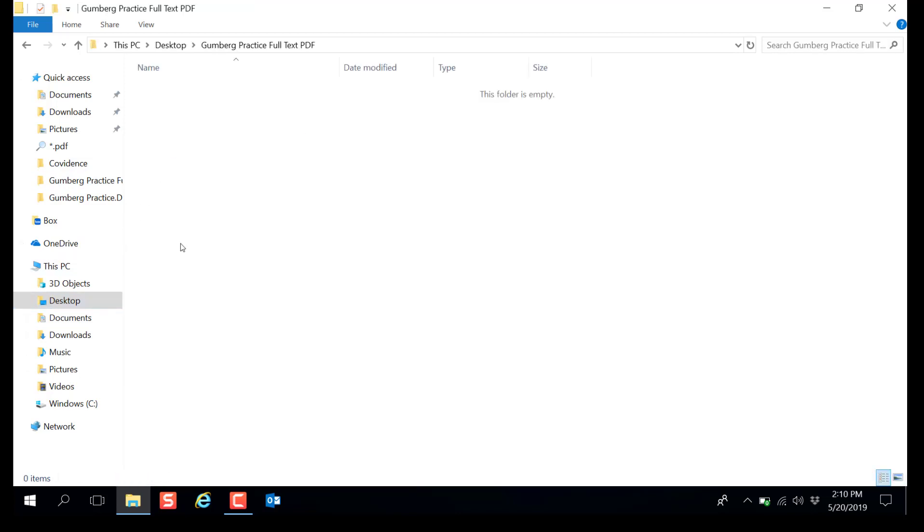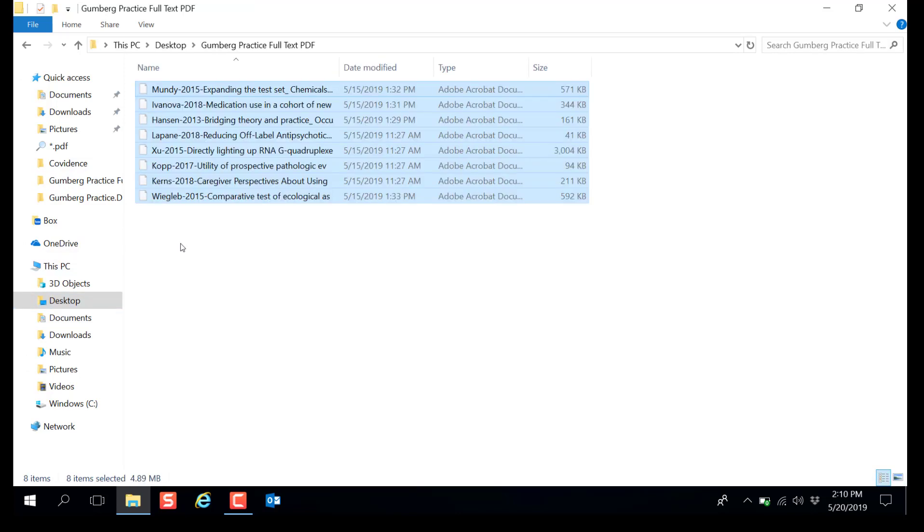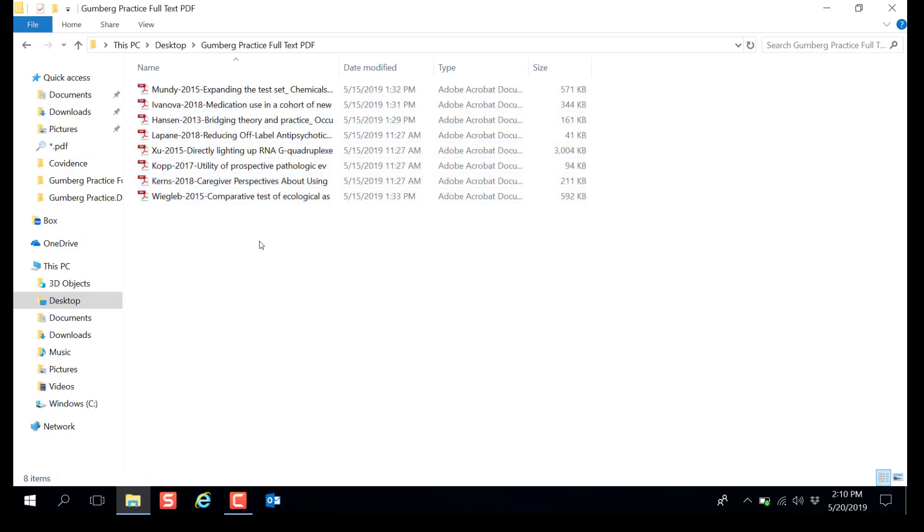Now that you have organized all of your PDFs into a single folder it will make it easy to upload them back into Covidence.